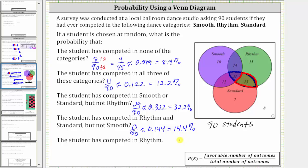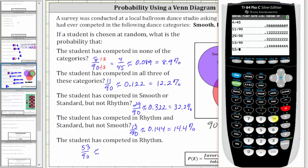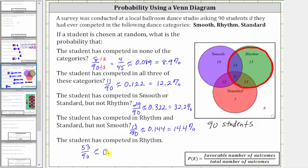For the last probability, we want the probability the student has competed in rhythm — they saved the easiest one for last. The students that competed in rhythm will be in the rhythm set. There are a total of 14 plus 15 plus 11 plus 13, or 53 students in the rhythm set, and therefore there are 53 favorable outcomes out of a total of 90. The probability is 53/90. Converting to decimal: 53 divided by 90 is approximately 0.589, which gives us 58.9%.